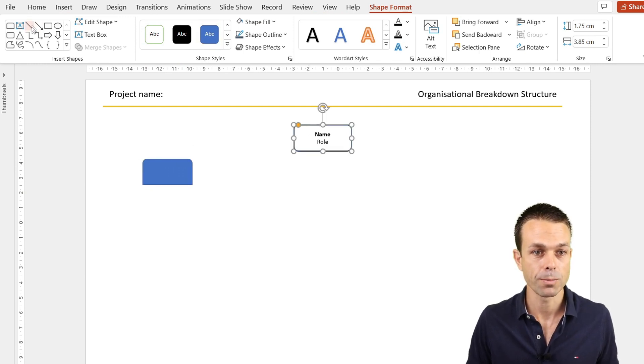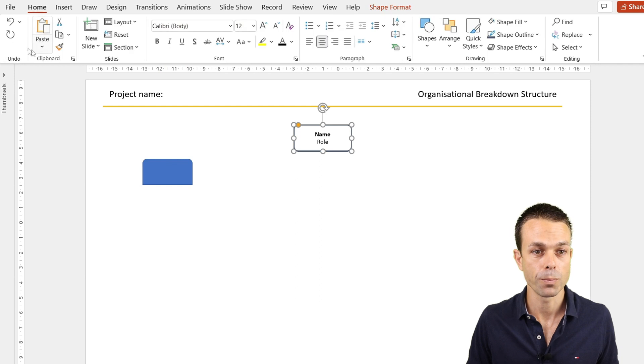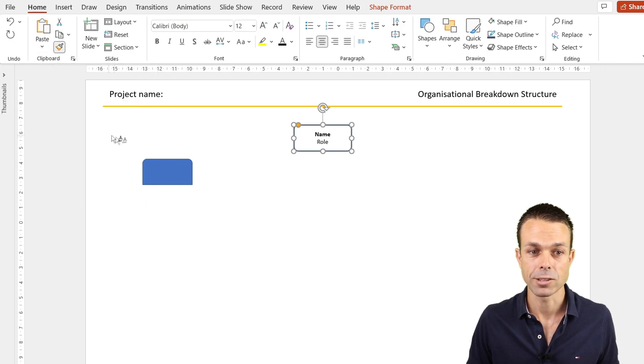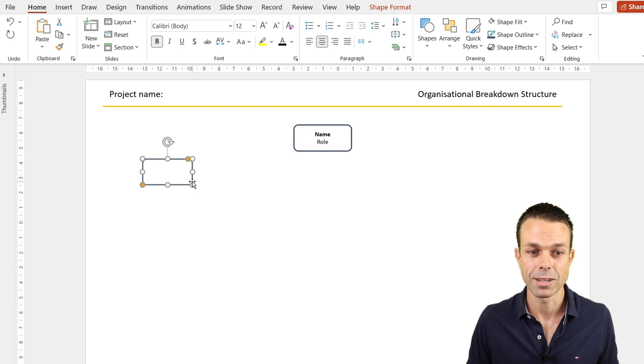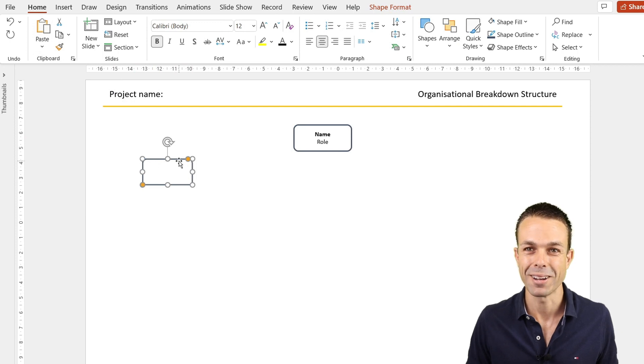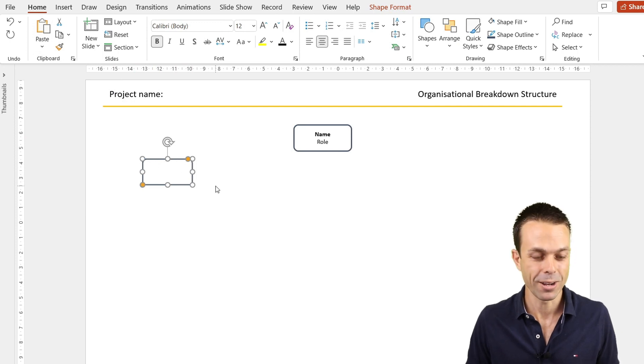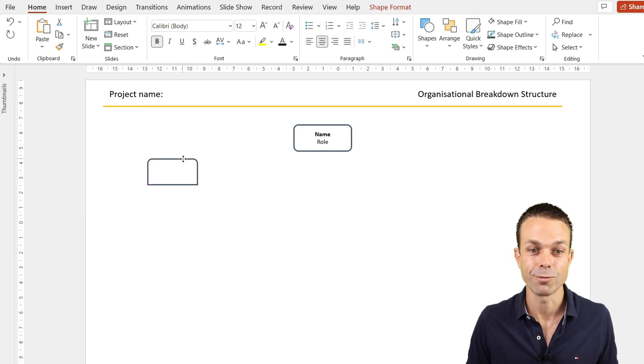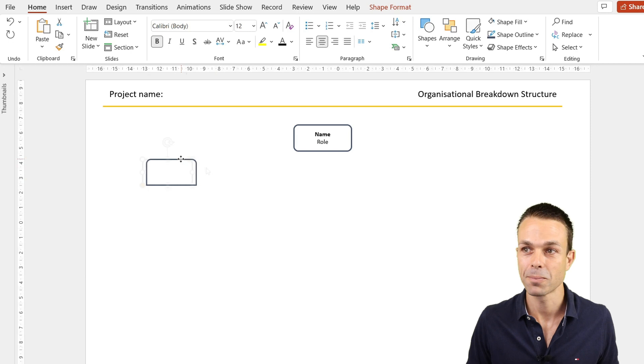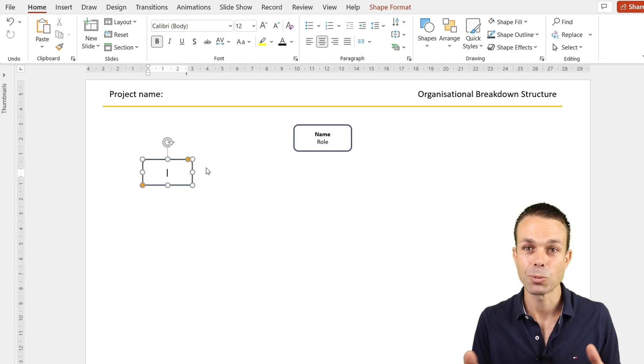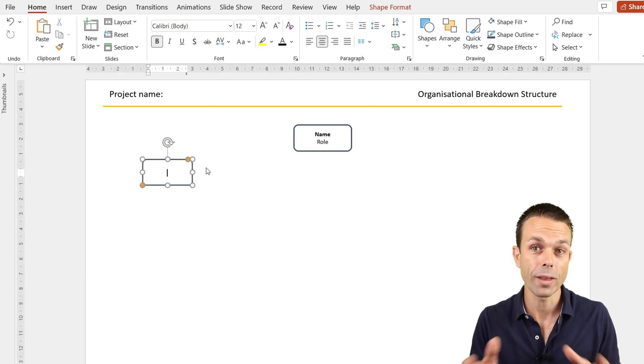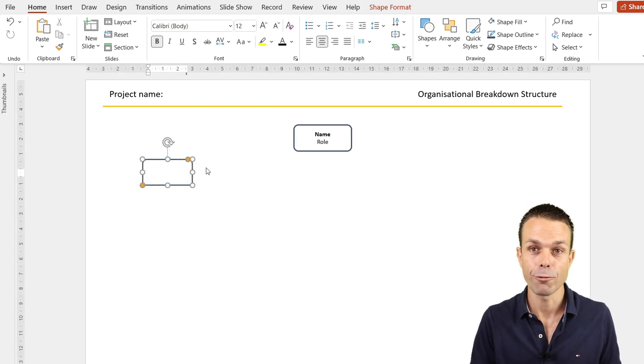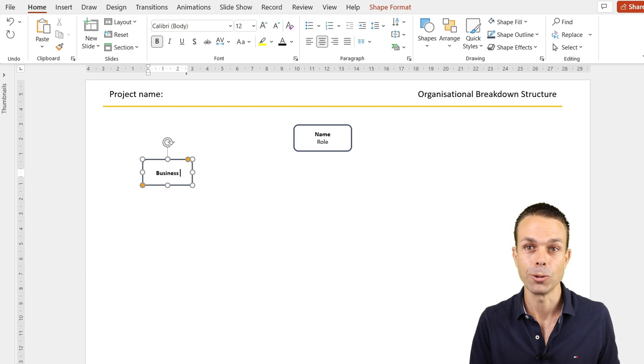If we copy this particular item, or if we go to Home, we can use our format painter and just click on that to do the same for our next shape. Now it looks very similar. We just put the roles, all the areas that we're working in for our project or our organization.